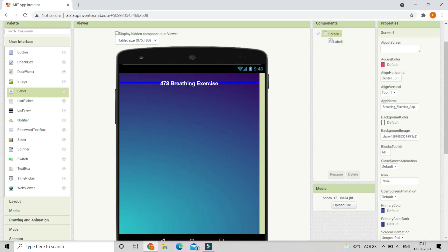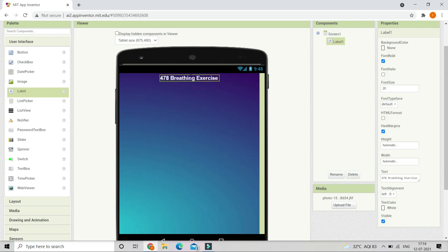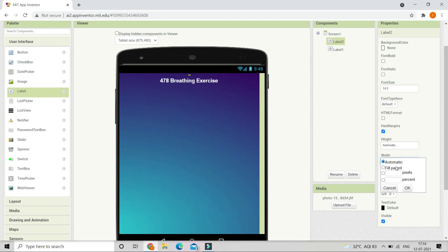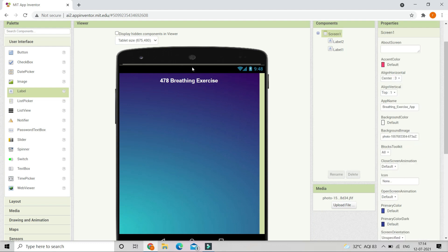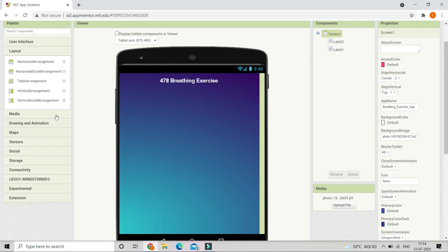Next we are going to put a gap. Let's bring in another label and erase all the text. We are going to put the width of this label to 2%. Now you can see that there is a gap between the top of the mobile and the label.